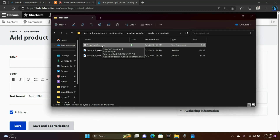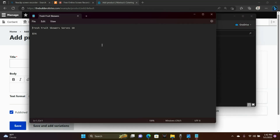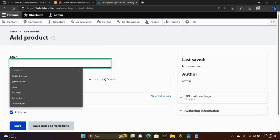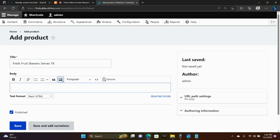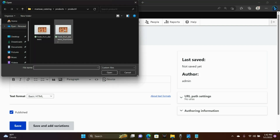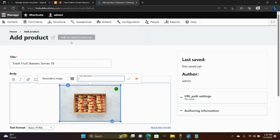I already have my product information saved in a file. Here's its title. And now for its image. Let's give it some alt text.